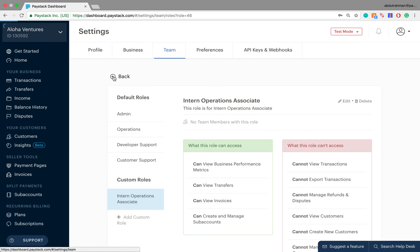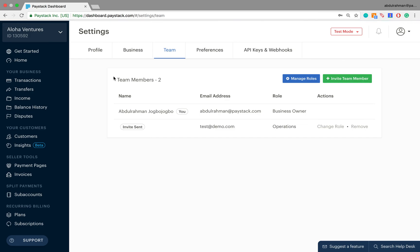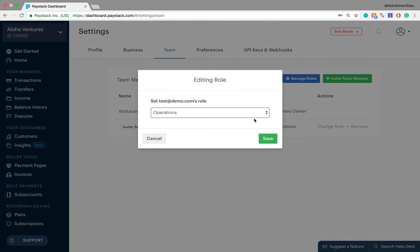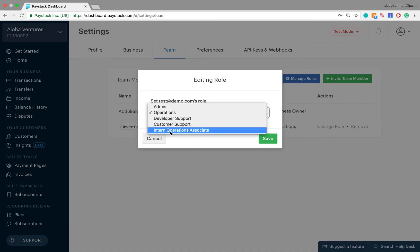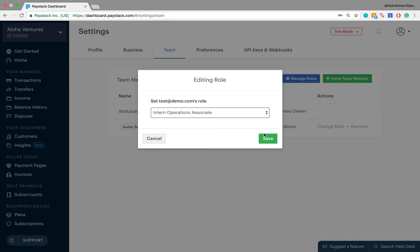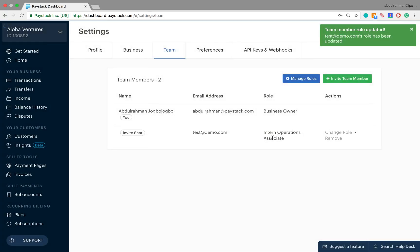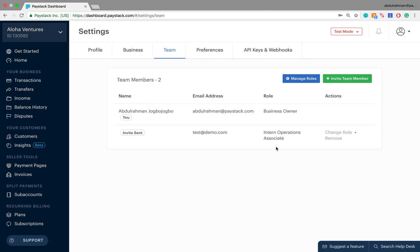Let's go back to the previous page and change the user role of this email address to the one we just created. To do that, click on Change Role, then click to select — and here you have it: Intern Operations Associates. Select this and then click Save. Now you can see that the new role has been updated to Intern Operations Associate.